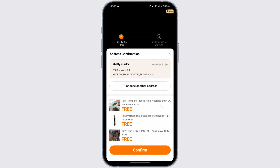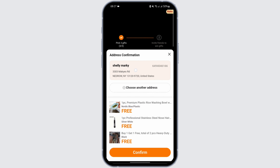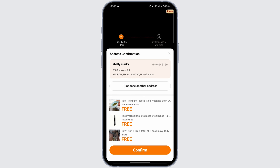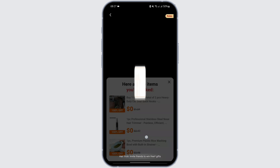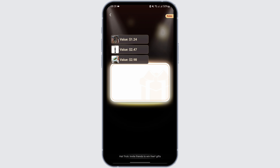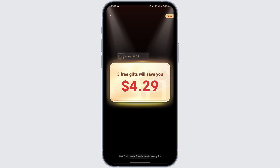Now, once you do all this, make sure that your address is confirmed and tap on 'Confirm' at the bottom of the page. These are all the items that you picked, which will be coming to you for free.